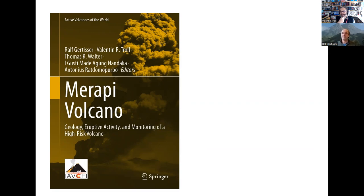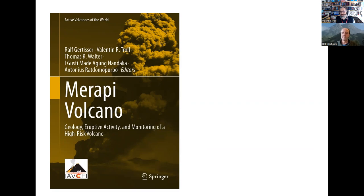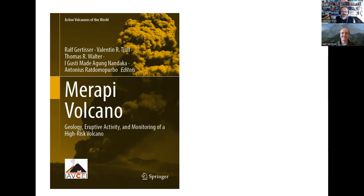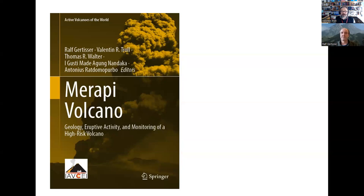From then on, we worked on the book, managing the authors and getting everything ready. Then COVID struck, which wasn't helpful. Merapi played up again in 2018, which led to some delays. But here we are, and here's the product, finally.